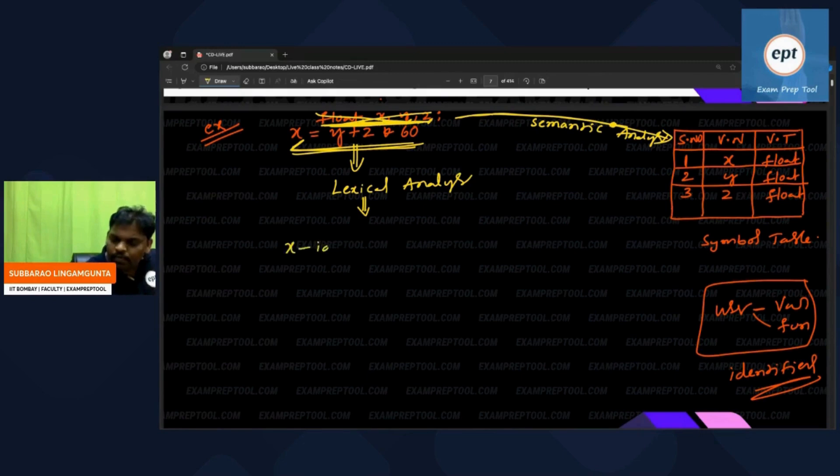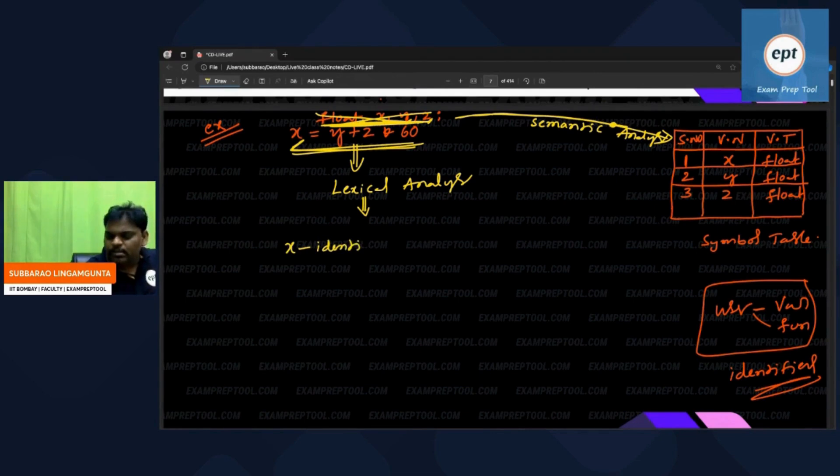X will say: I am an identifier. The lexical analyzer, for its purpose, does some introduction of all the tokens.